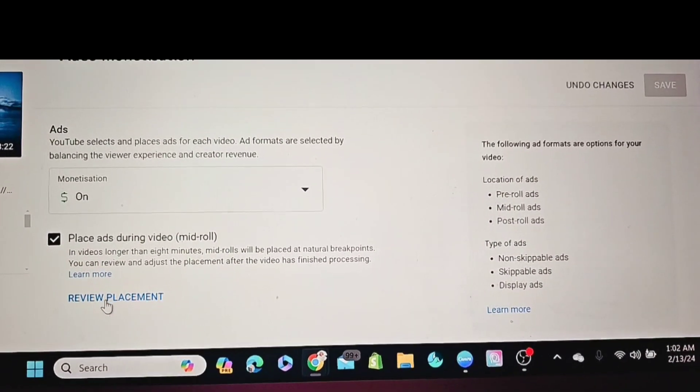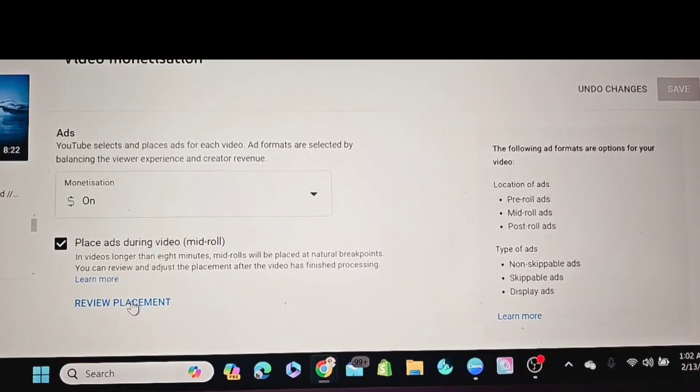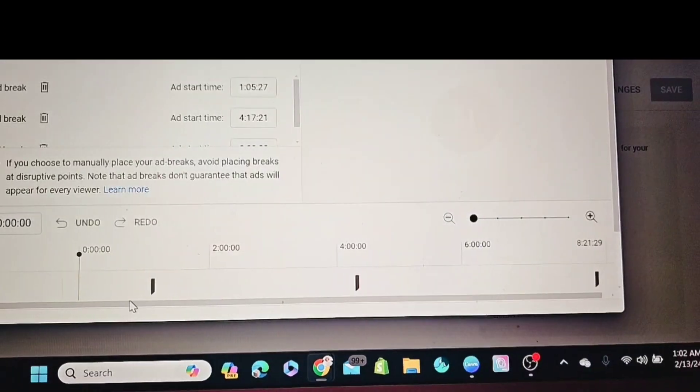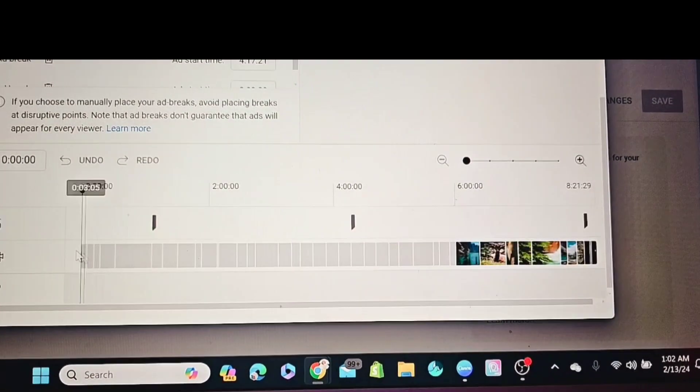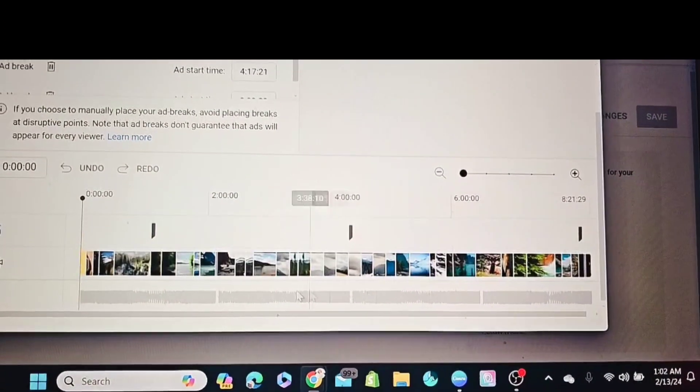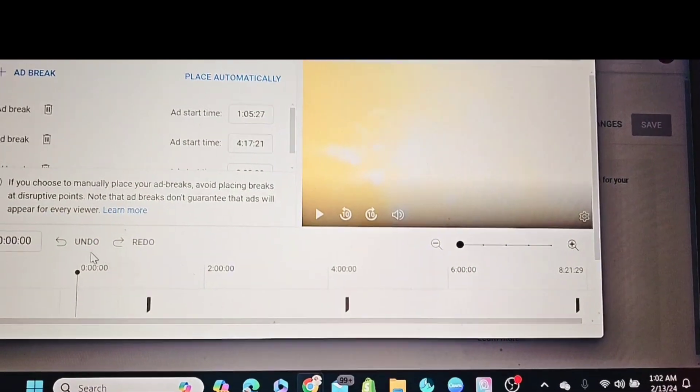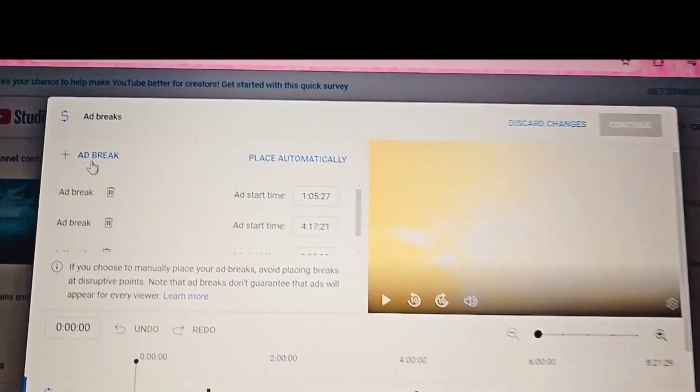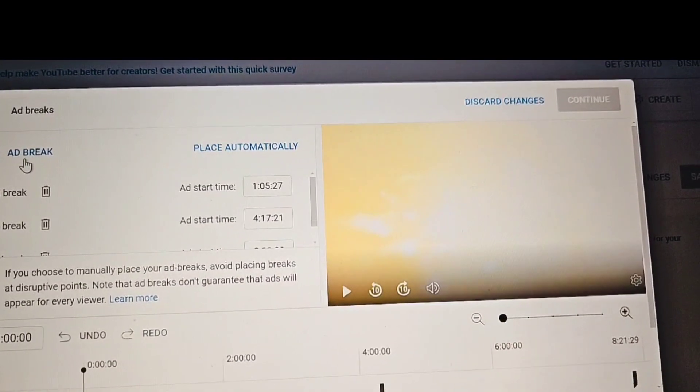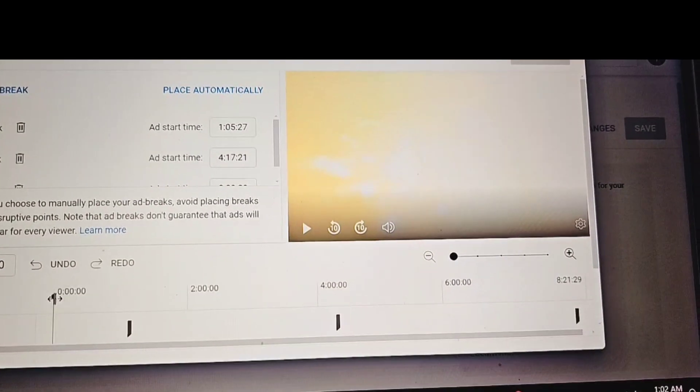And click review placement. There we go. So this video hasn't been edited, so we're going to put ad breaks. There is the ad break.